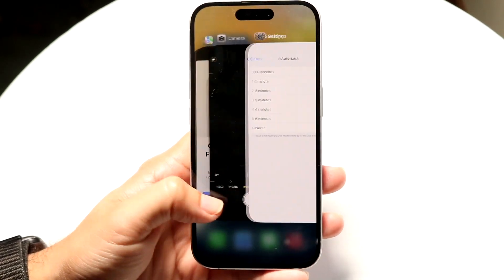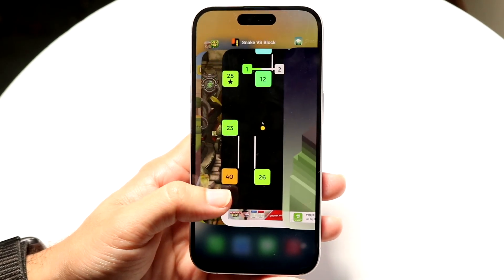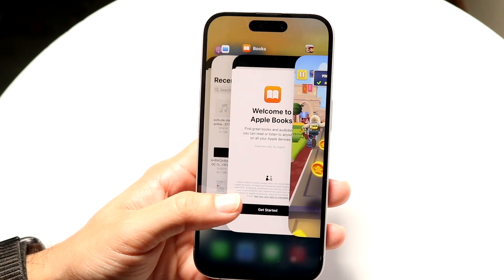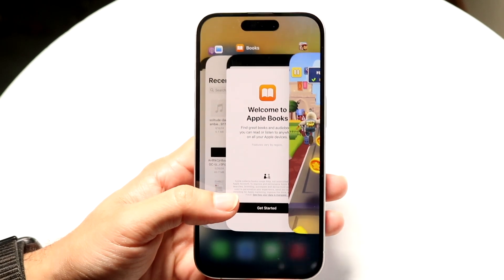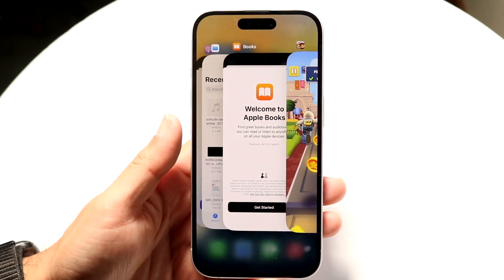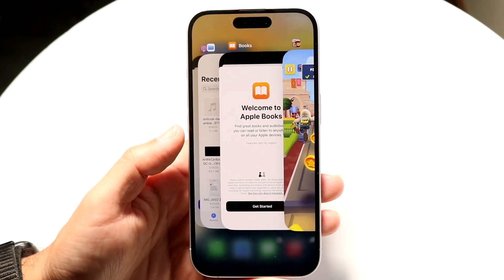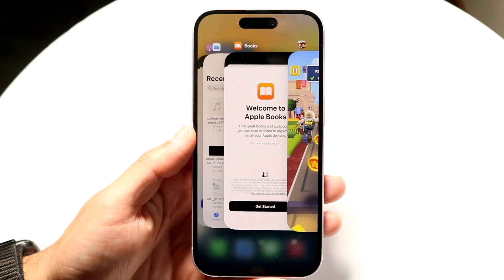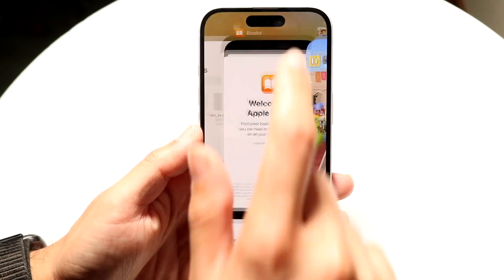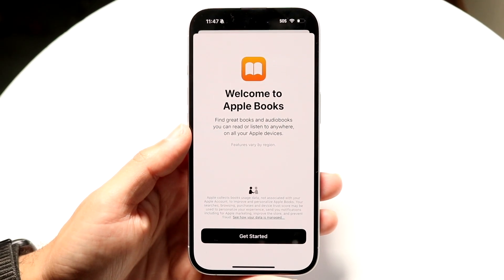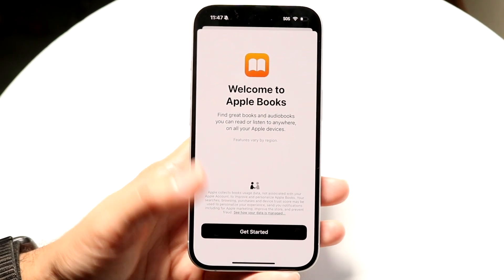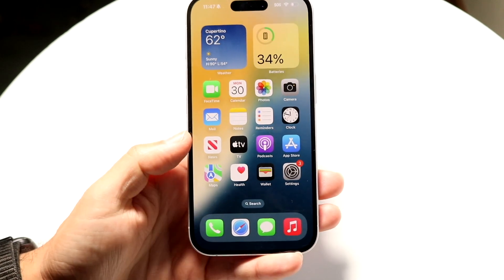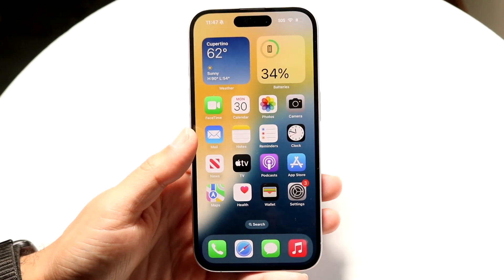The way we typically go and split-screen multitask within iPadOS — the only way we can split-screen inside of a phone operating system — is to get inside of our Recents panel, then tap at the very top of an application, and then we can get into split-screen, or we can pull up our dock at the bottom and split-screen that way.